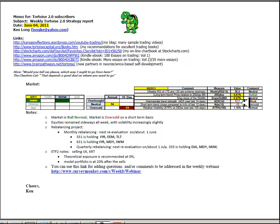ADX remains under 15, which is sideways or non-trending, and we'll see that minus DI is stronger than plus DI, which suggests that any strength of trend is forming on the bearish side. The ATR percentage at 1.16% is at the high range of normal.